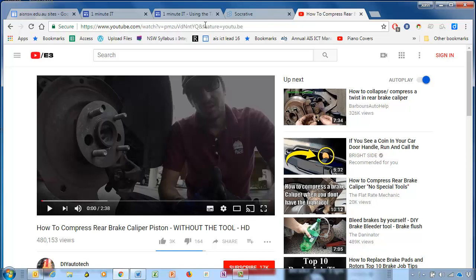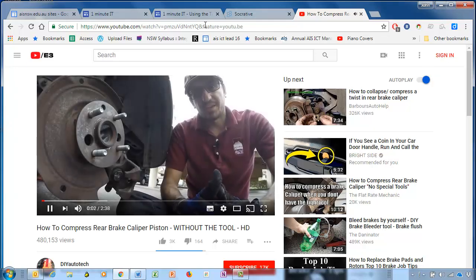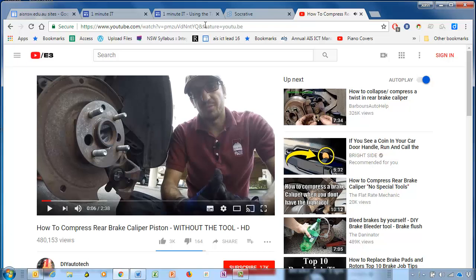You know those videos that you want to share, but they start with something like this: 'What is up you guys? This is Anthony here from DIY Auto Tech. We're coming to you with another repair video.' You might want to share a video, but you don't really need to hear Anthony's 'what up guys' at the start of the video.